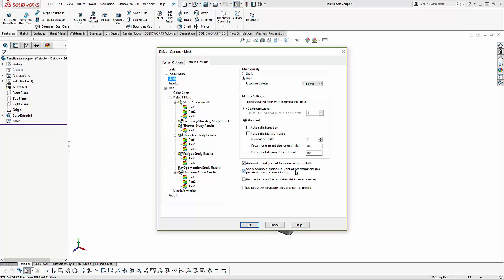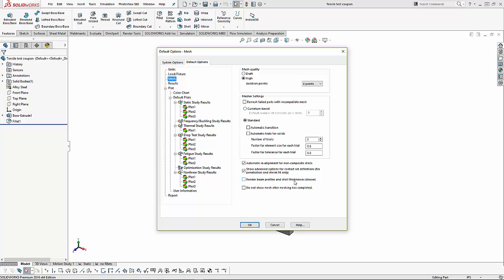Another option that will become important in the assembly class, which is another class after this one, is to show the advanced options for contact sets. We can also have the mesh for a beam or shell render as the beam profile or the shell thickness. This will be covered in a future class on mixed mesh.